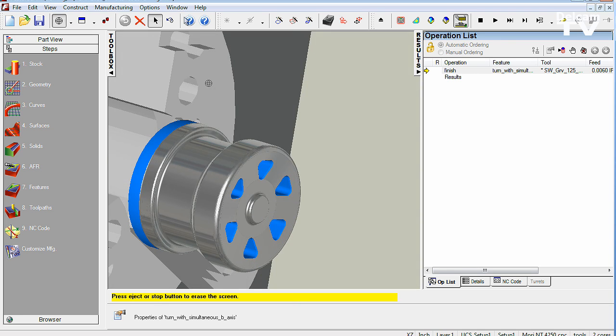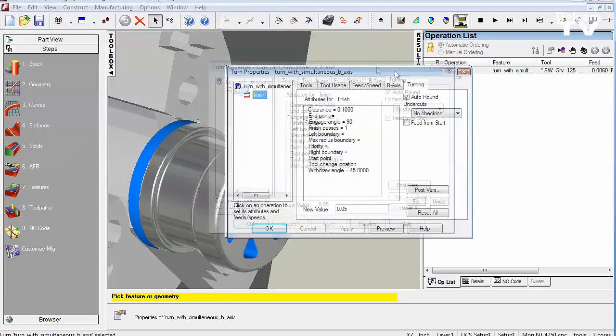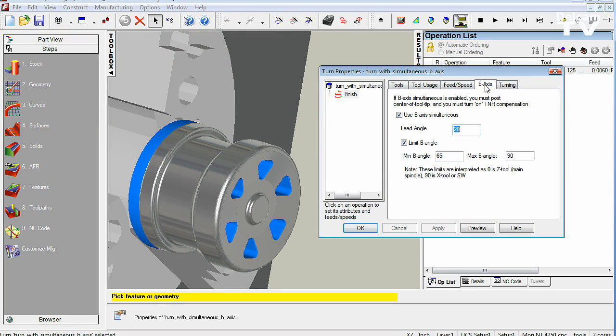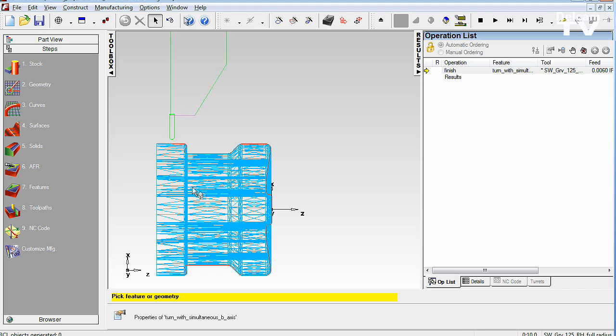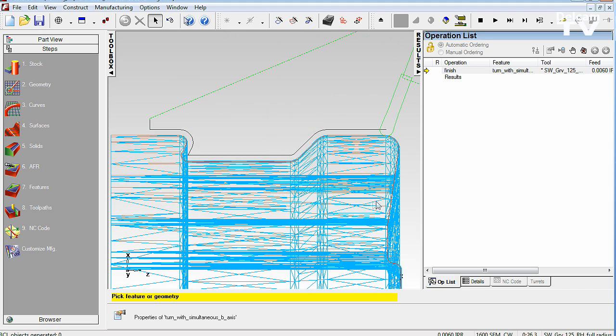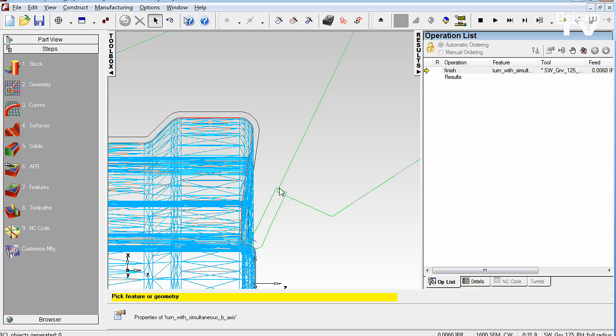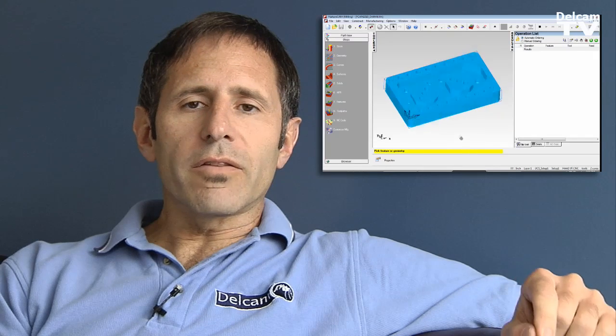FeatureCam can tilt the B-axis angle and generate toolpaths without blends, without dwell marks, without steps. It's going to help you maximize the investments you've made in your very expensive B-axis Turnmill machine.